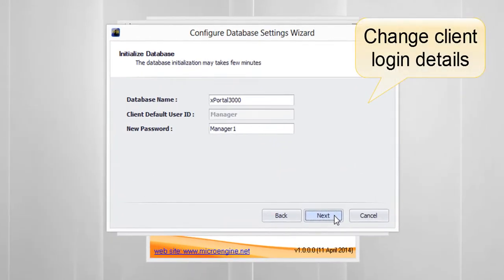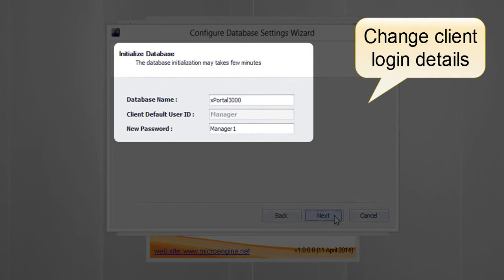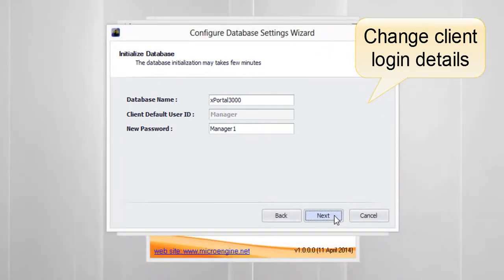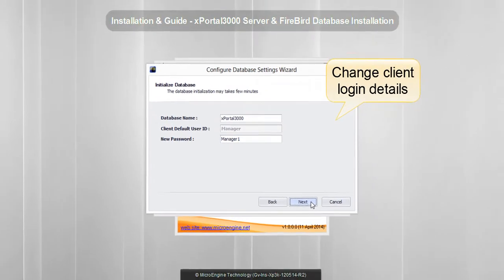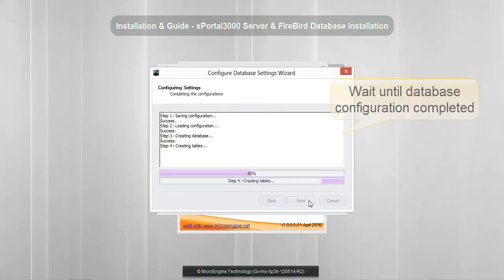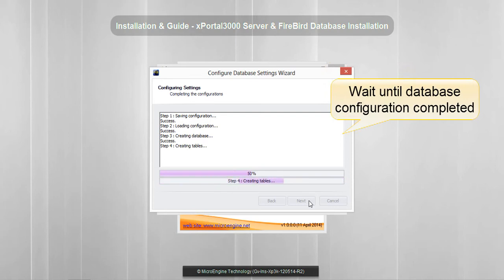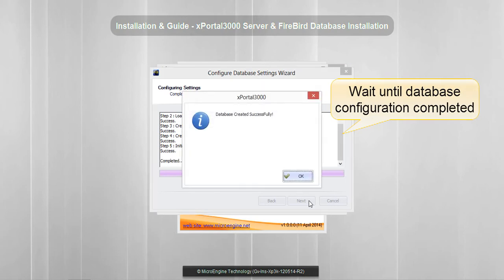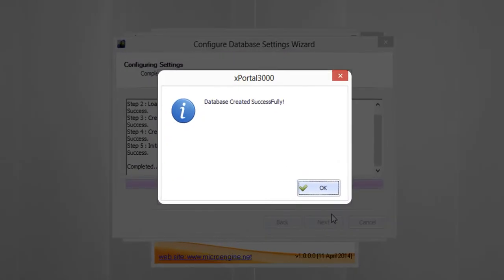This is the client default login details. You may change the password only. Click Next. Wait until configurations are completed. Click Next.